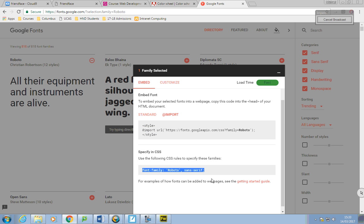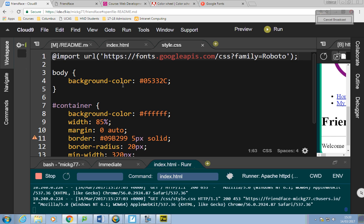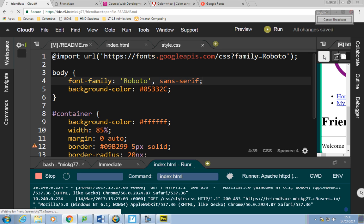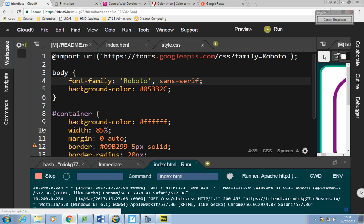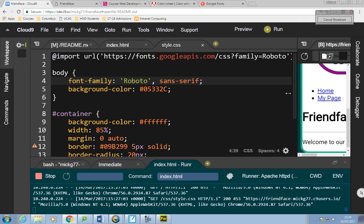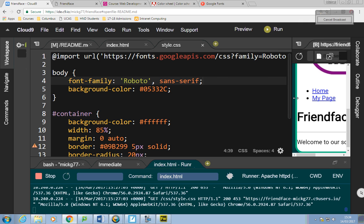Then I'll go back to Google Fonts, and wherever I want to use that font I'll put in: font-family: Roboto. I want it in the body of the document so I'll paste it in there and save it. Hopefully it changes the font — and it does.